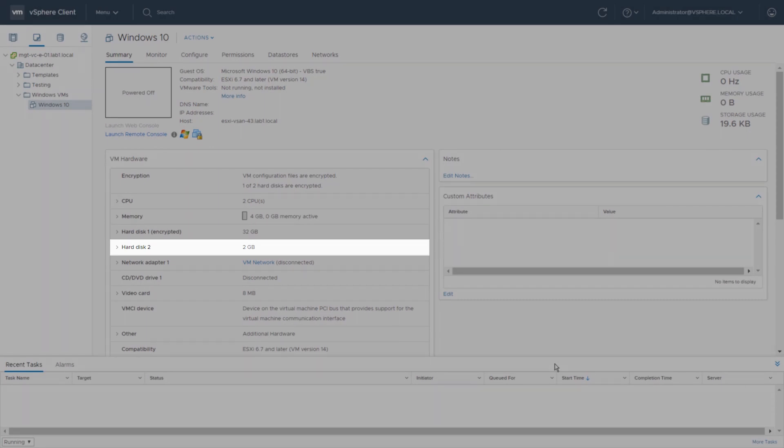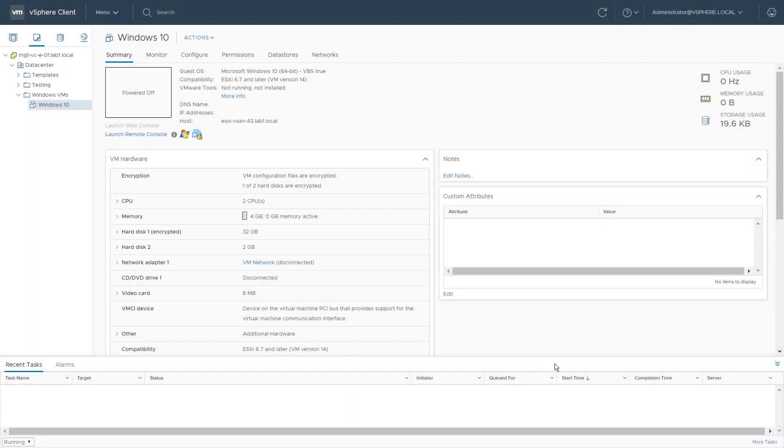This concludes the VMware VM Encryption feature demonstration. Thank you.